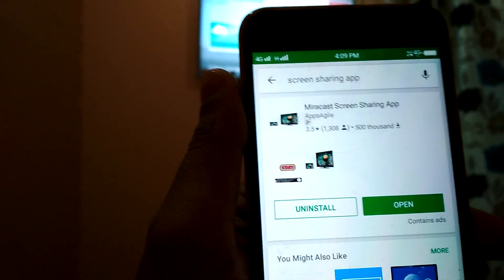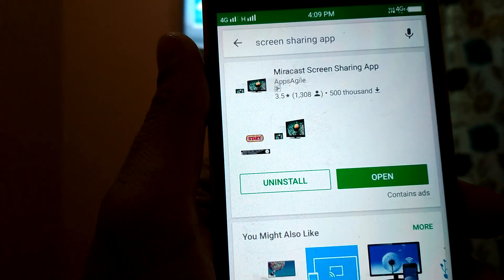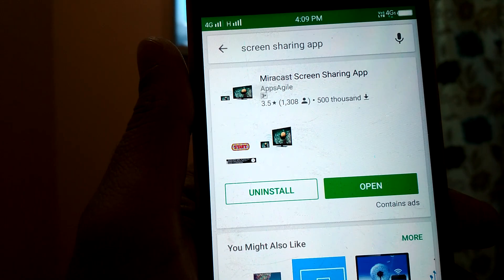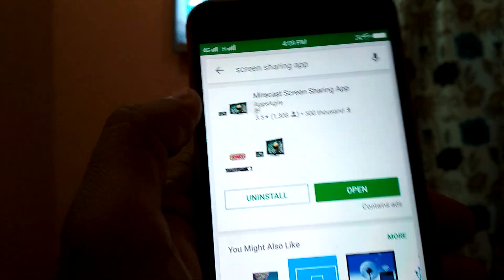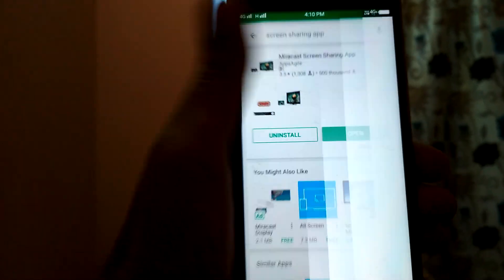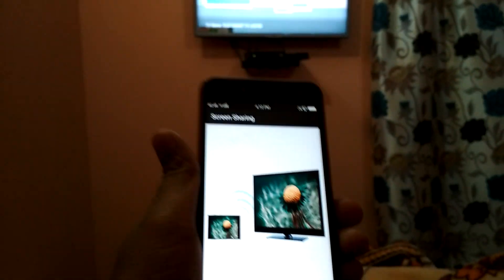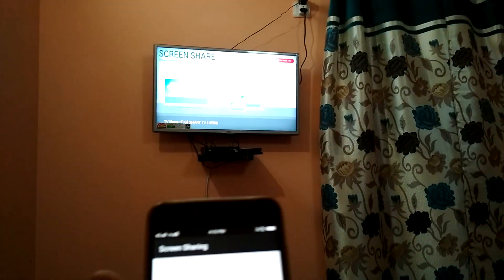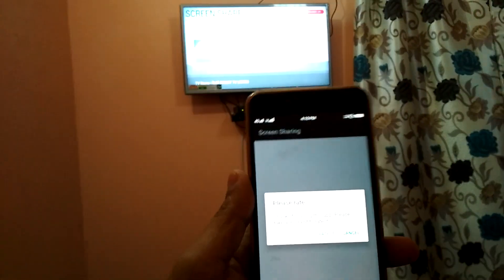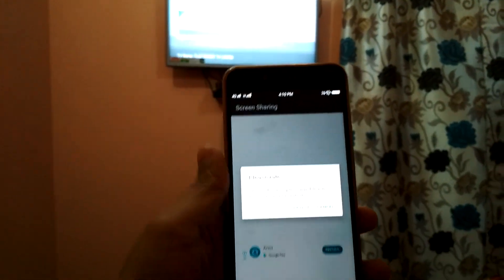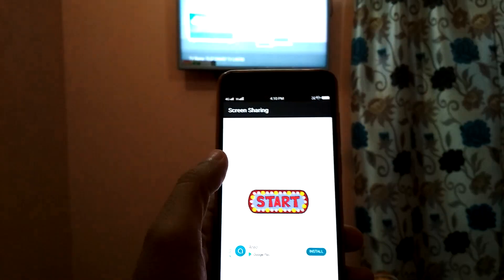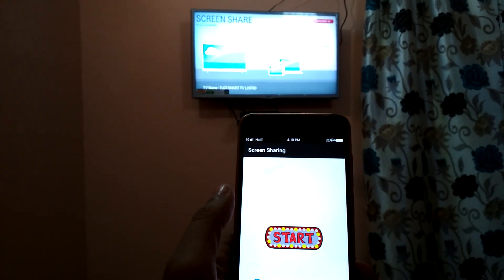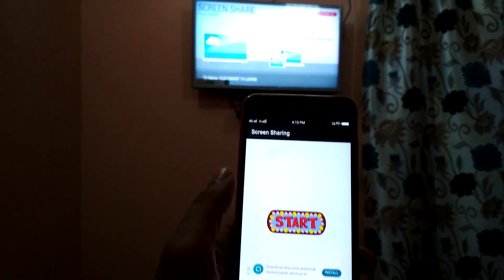This app can be used to connect your TV to your mobile phone. So you need to install it and open it. After opening this app, you need to click on the start button.